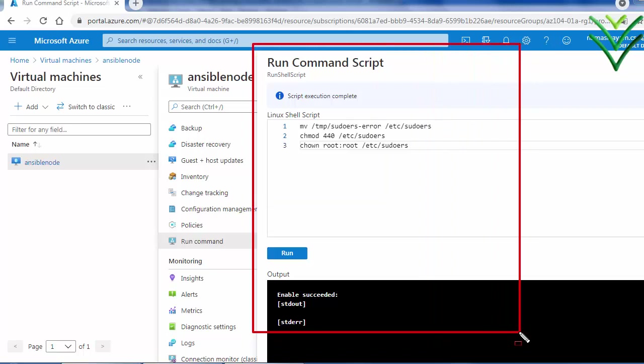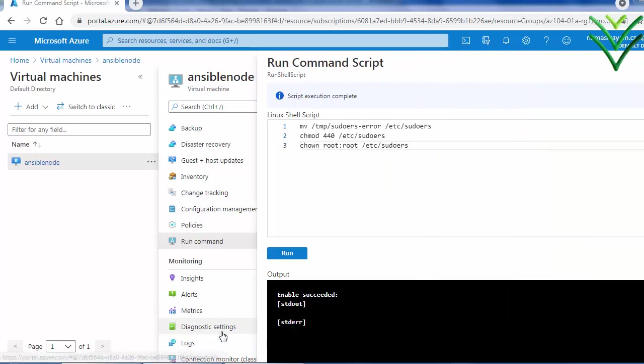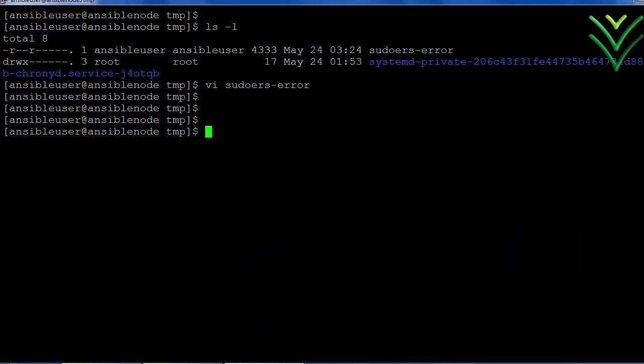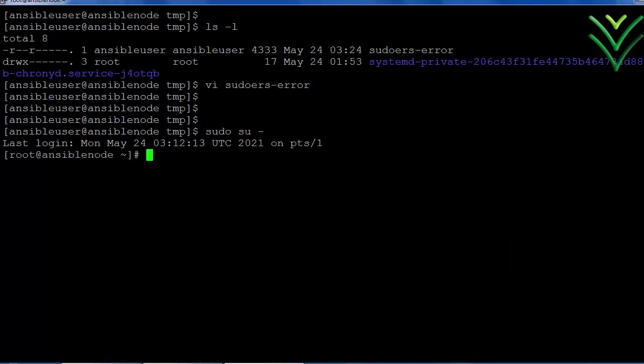Log into the VM and try to access sudo. Now I am trying to access sudo. Yeah, I am able to log in.